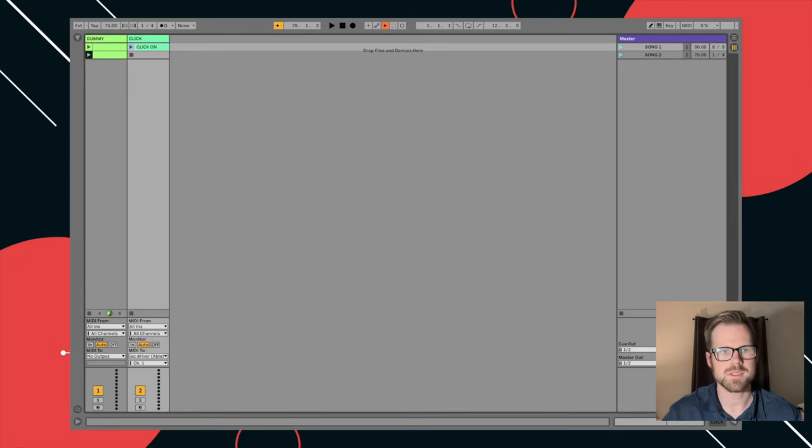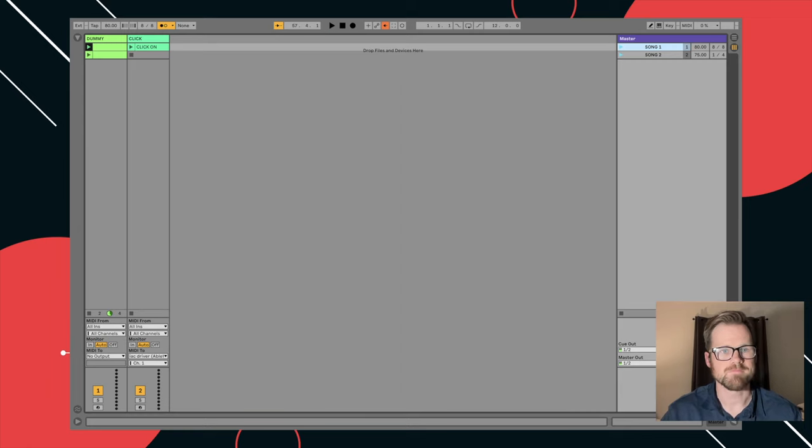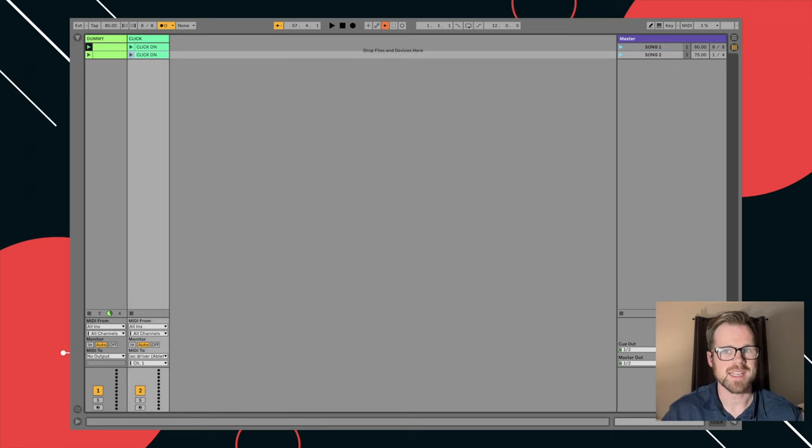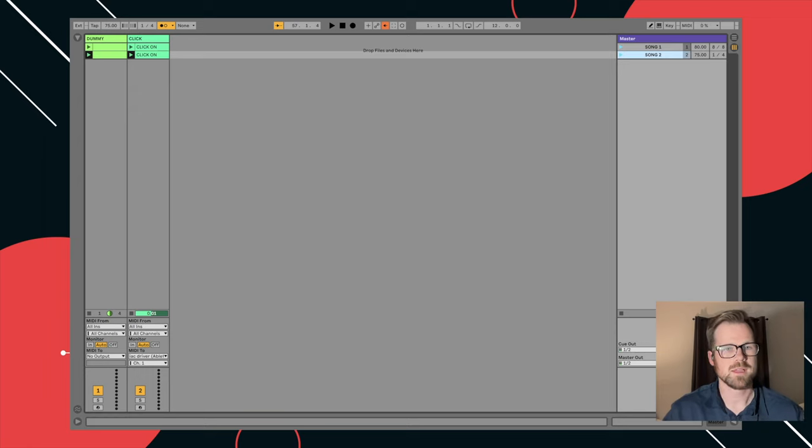And now when I hit it, it should, yep. Now it clicks on. That's pretty cool. And then you can just option drag that down on every song you want click. And it'll always leave a click on for you.